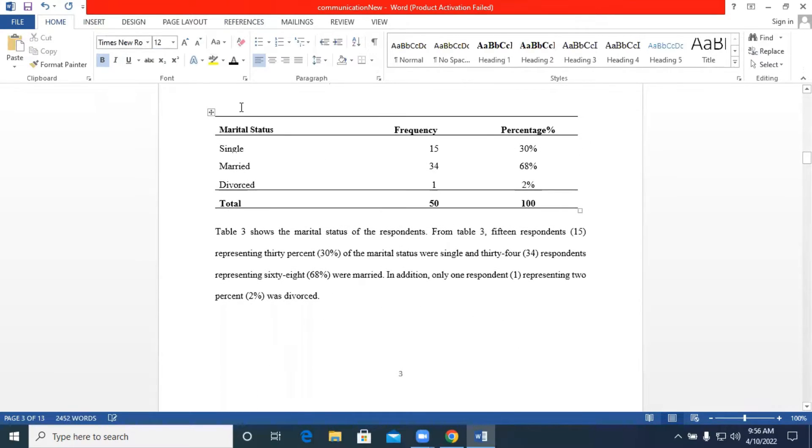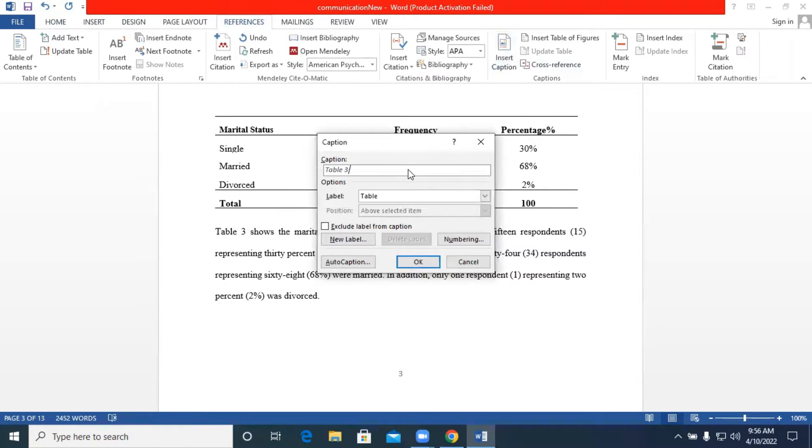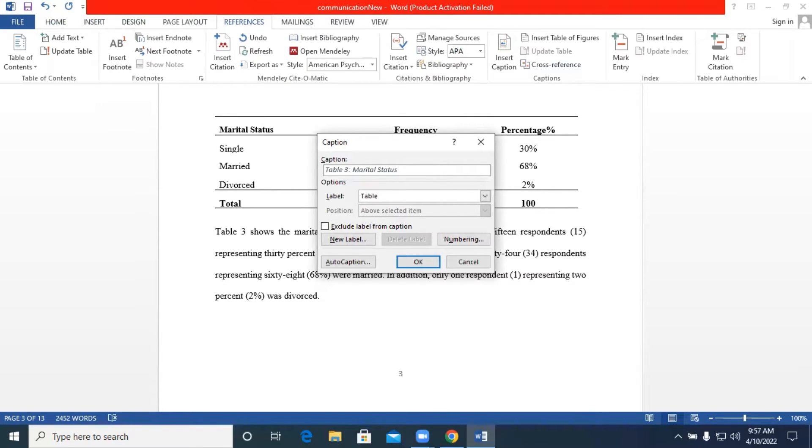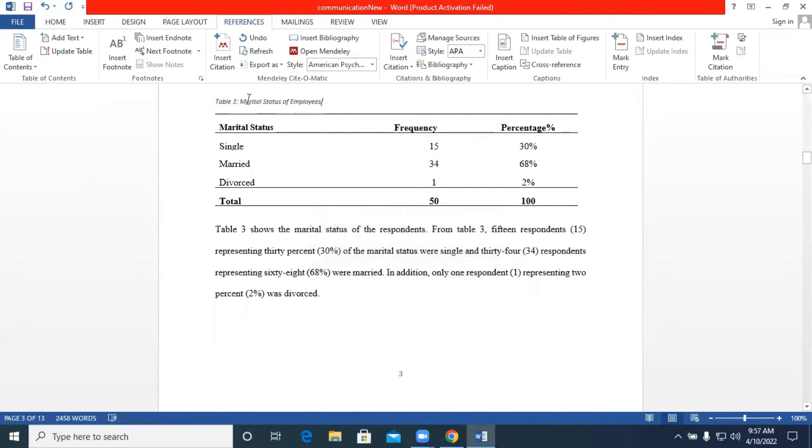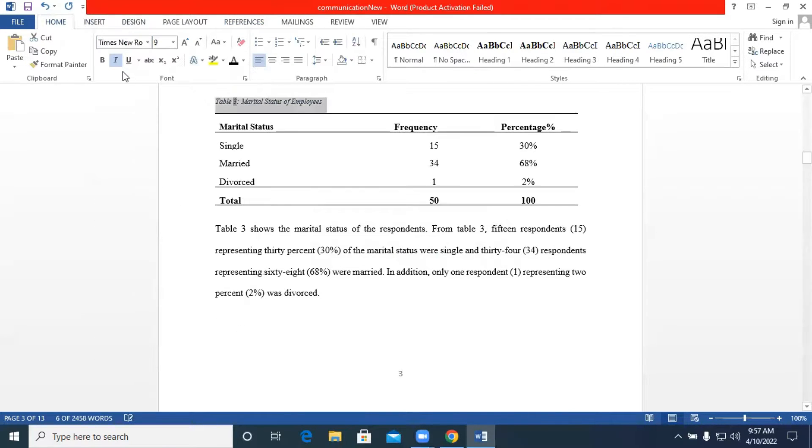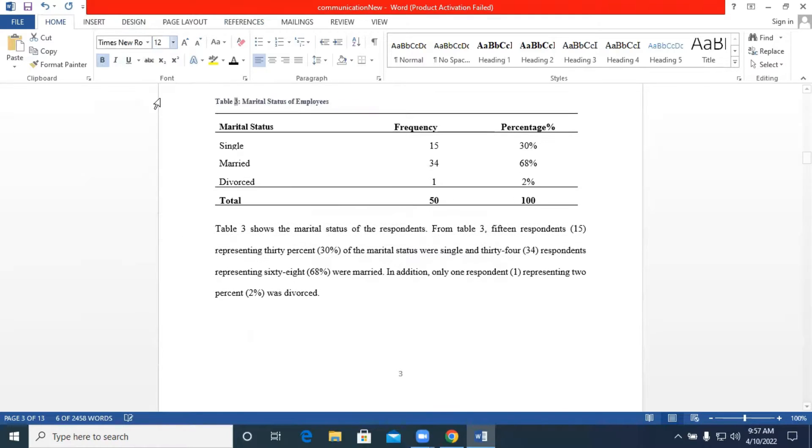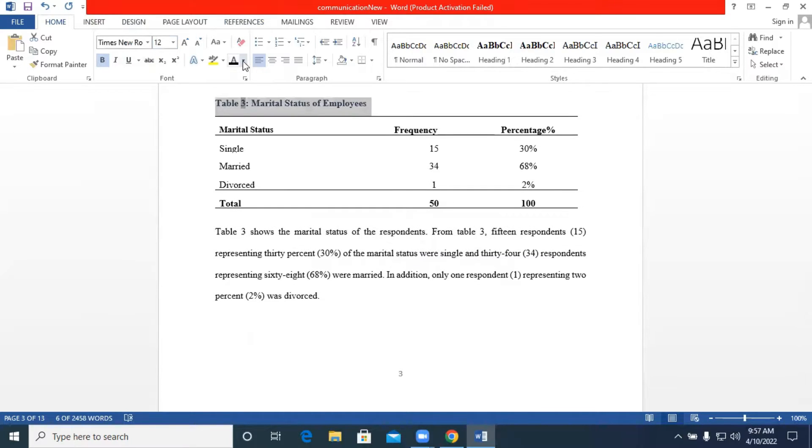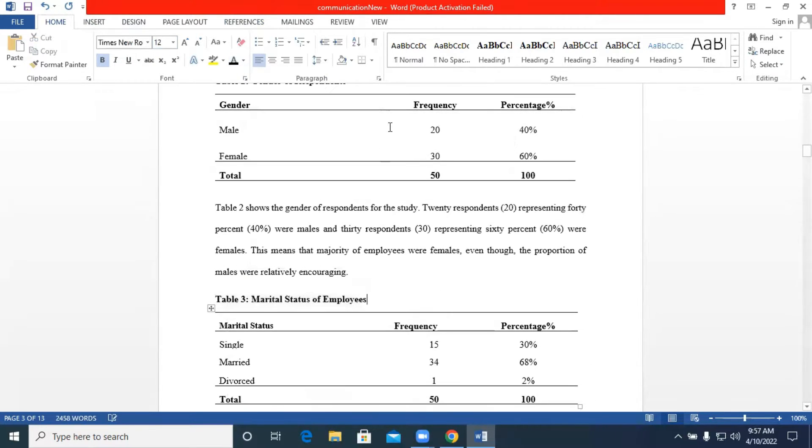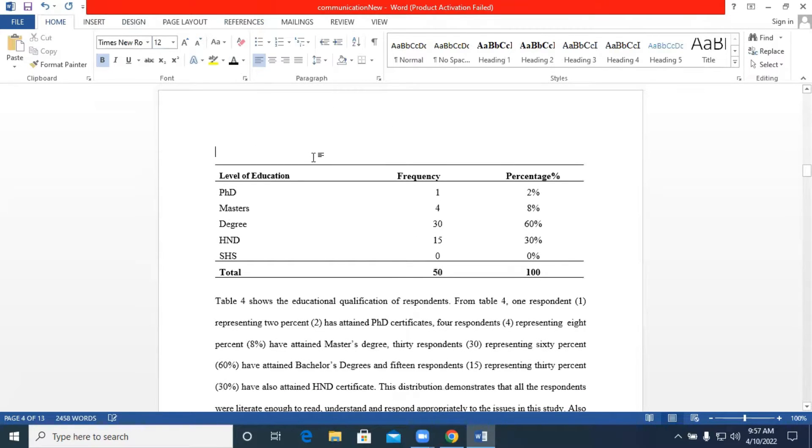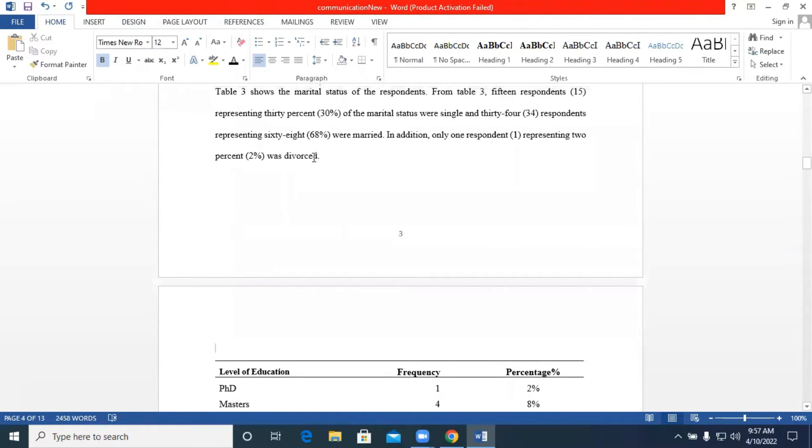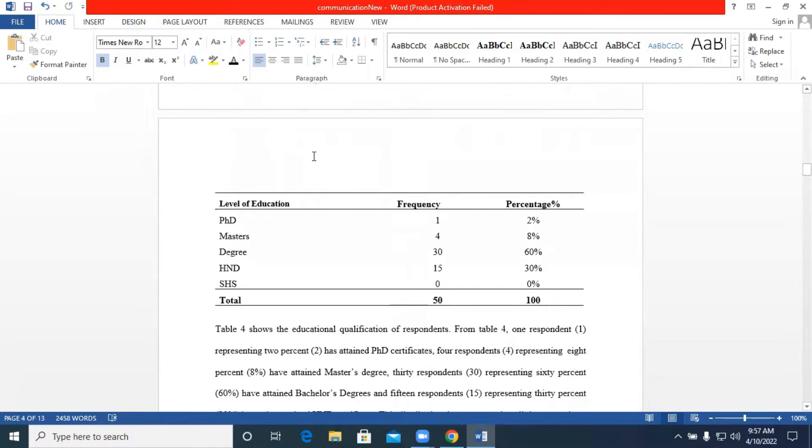Move on to our next table go back to references insert caption table three we have marital status of employees. Format our text.